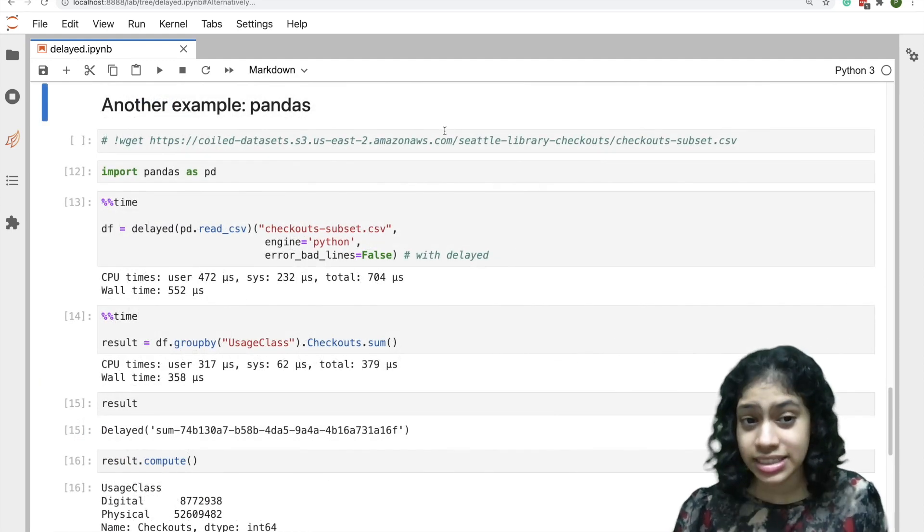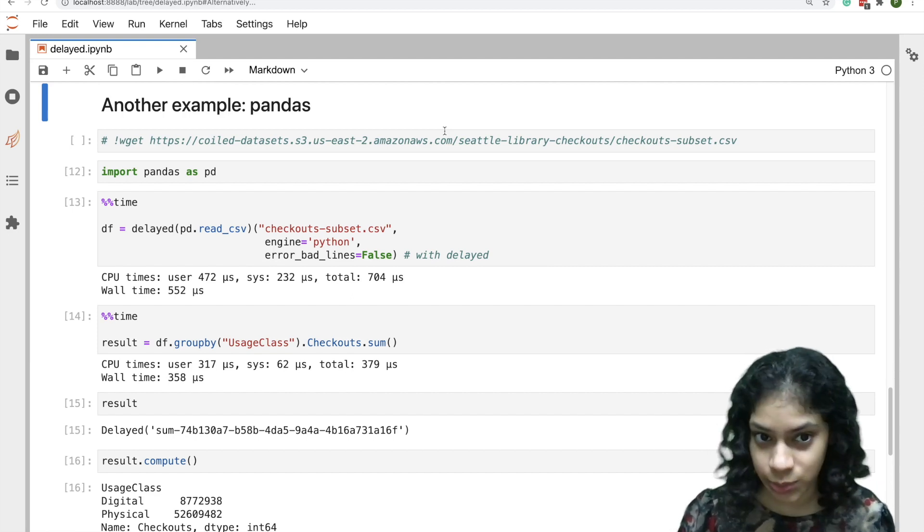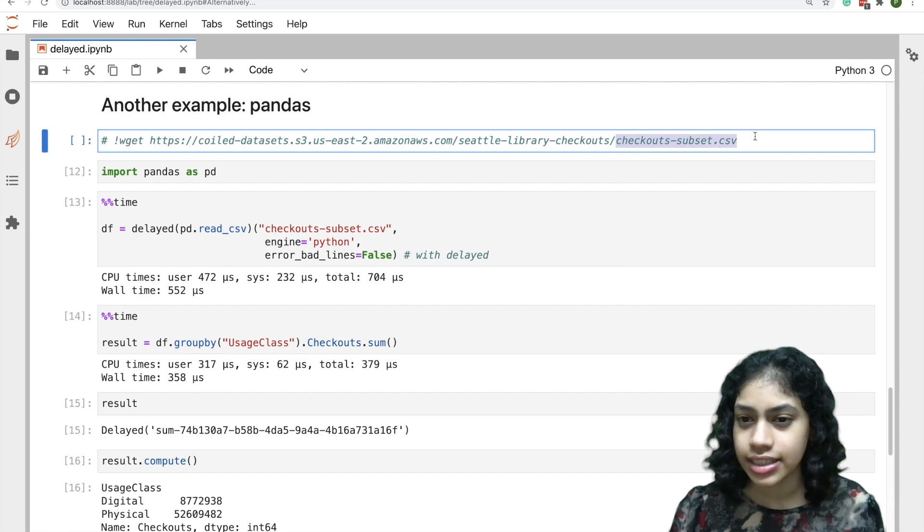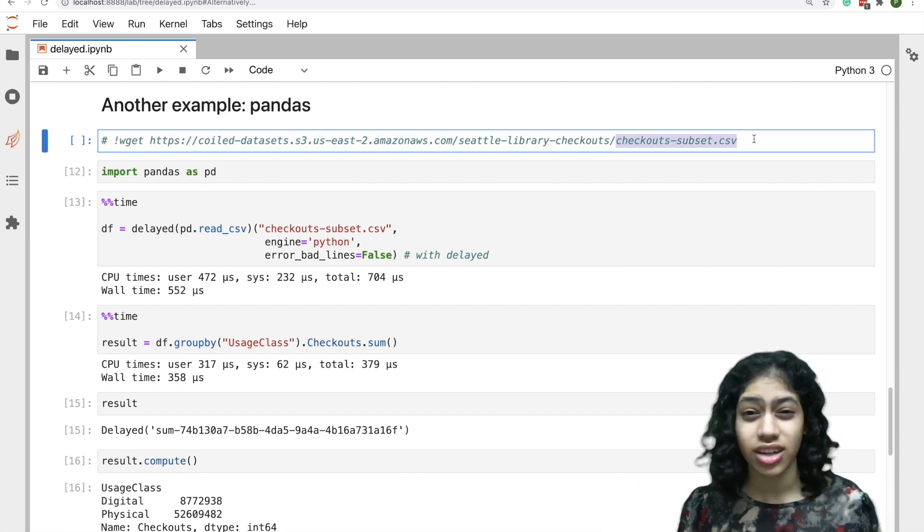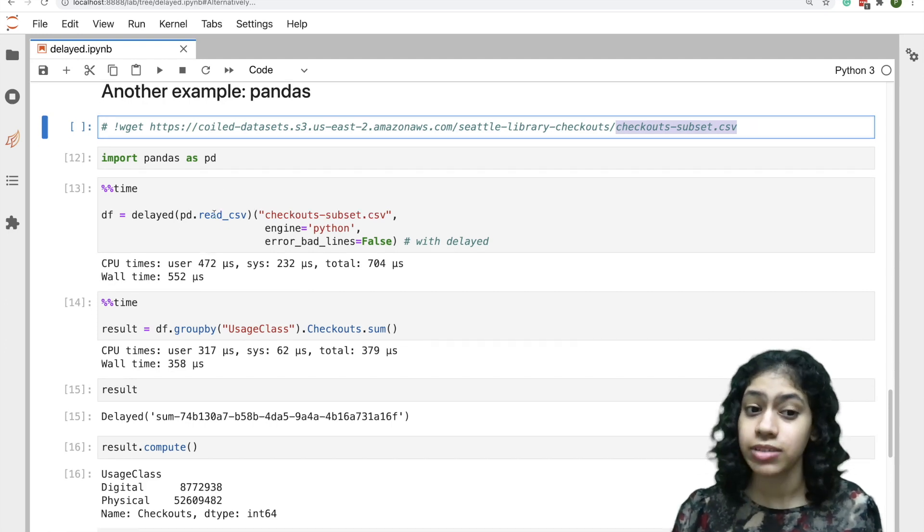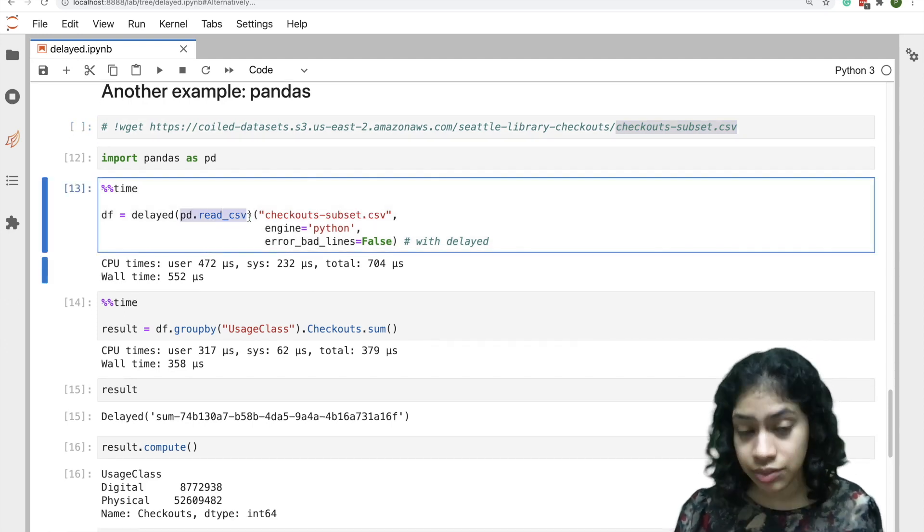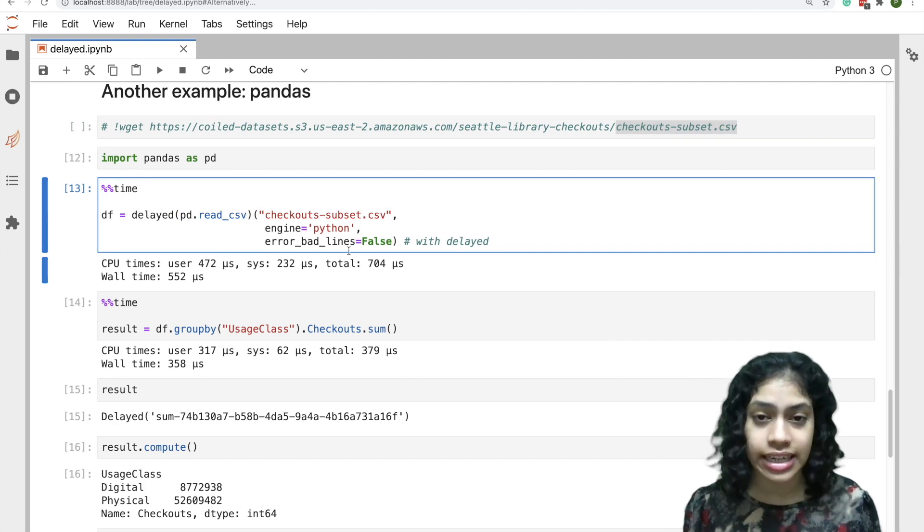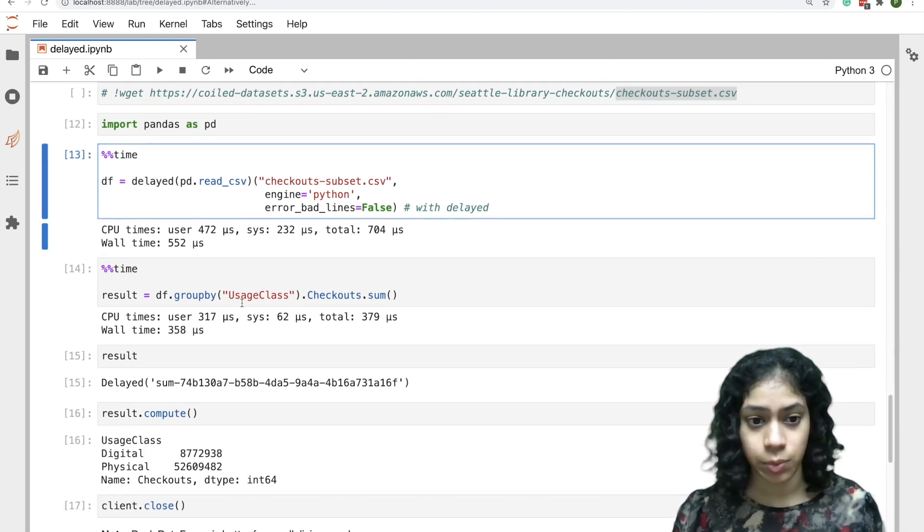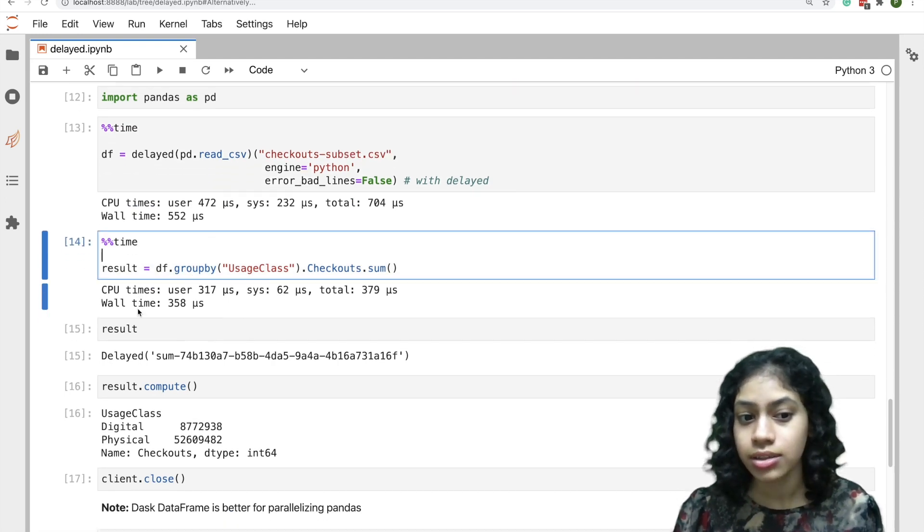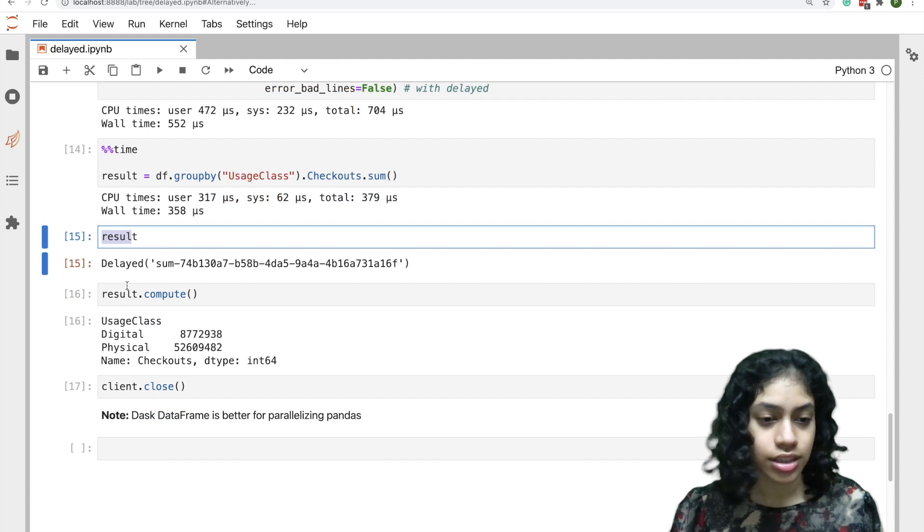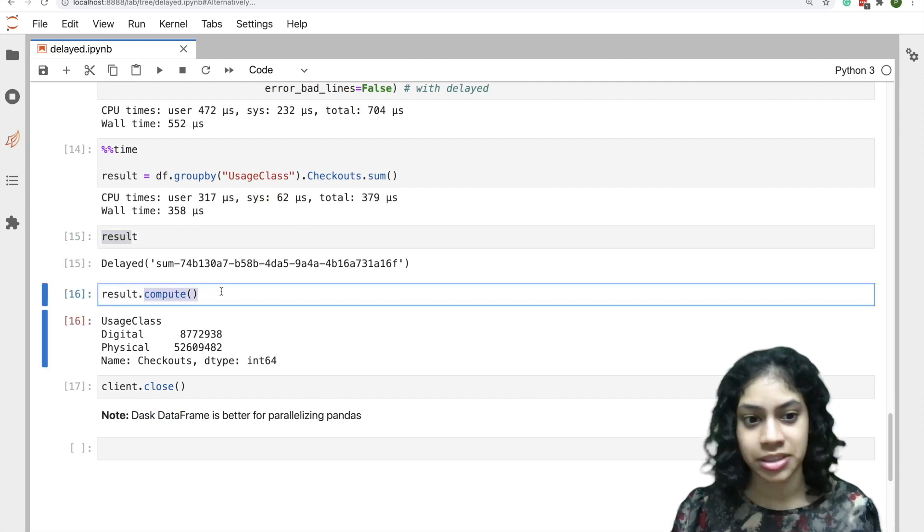Now let's see another example where we parallelize some pandas code with Dask Delayed. We're using a dataset called checkout subset here. This contains the items checked out from the Seattle public library. If we wrap our pandas read_csv function with delayed, this will read our dataset in a lazy fashion. All the subsequent operations that we do, like this groupby and sum here, will also be delayed objects. To get the result, we need to use compute like we did earlier.